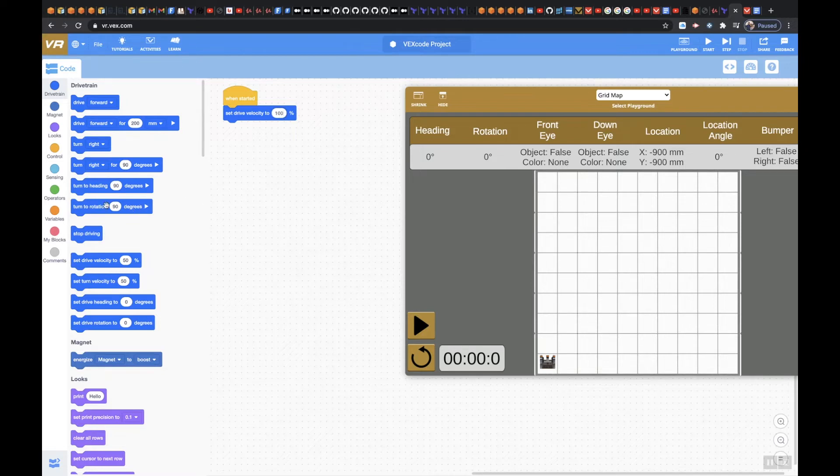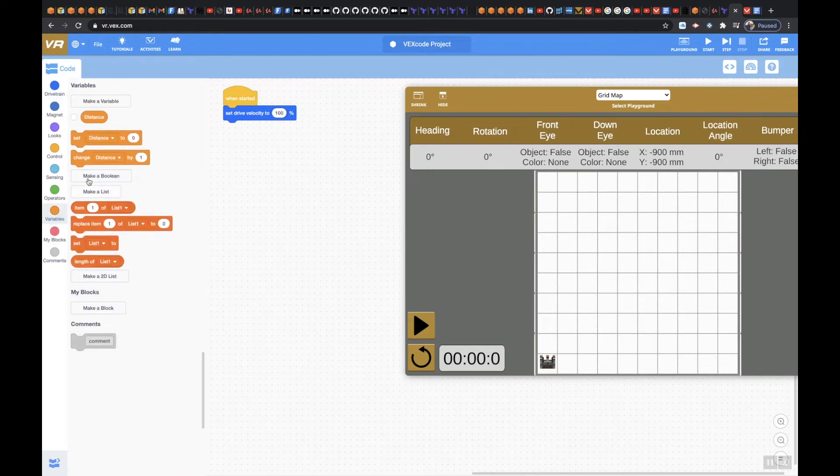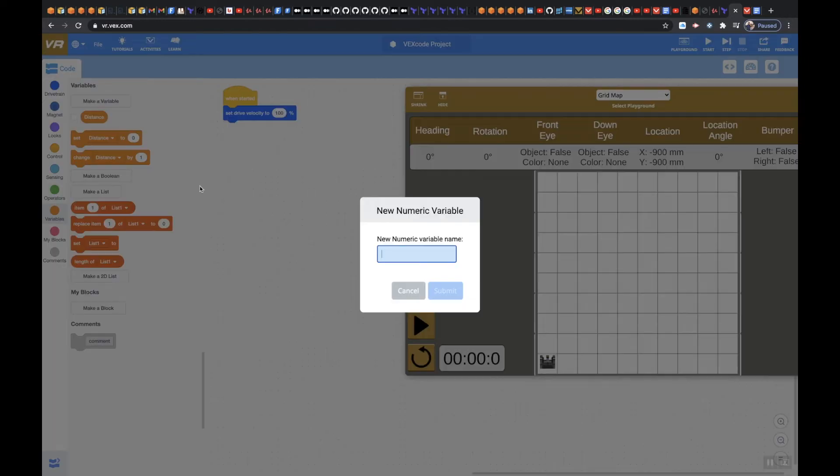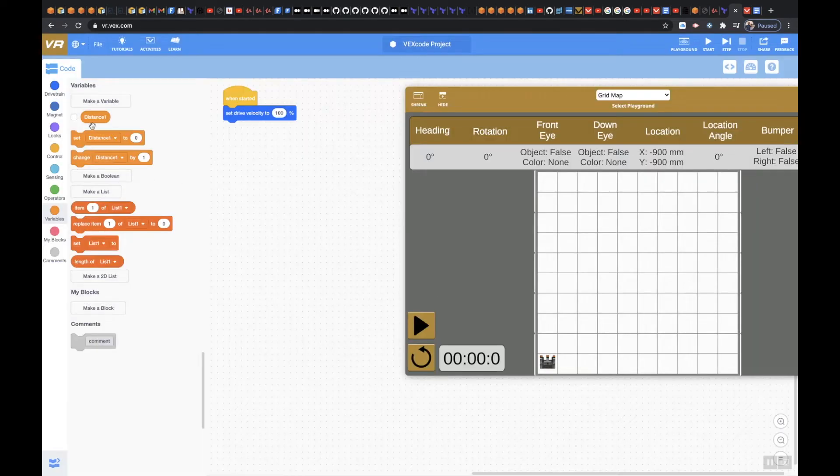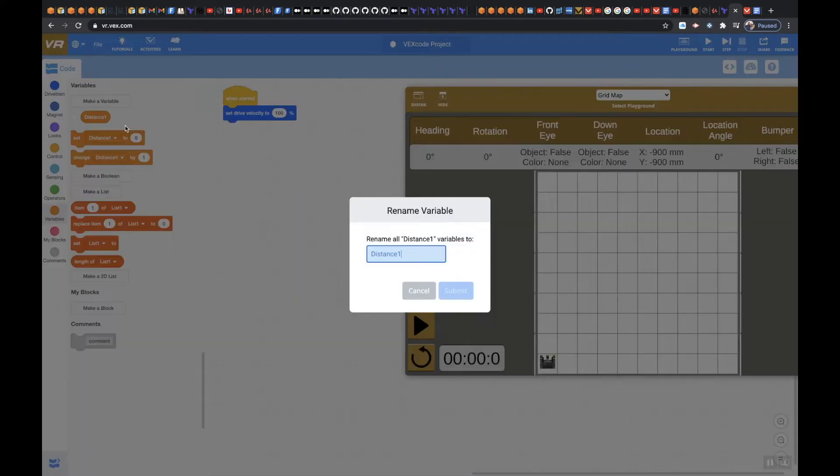I want to actually create a variable. I've already created a variable right over here. In order for you to make a variable, what you would do is go to Make a Variable and then you'd say Distance 1 and then hit Submit. You'll notice it's going to pop up right over here. I'm going to rename this though, just call it Distance. Hit Submit.